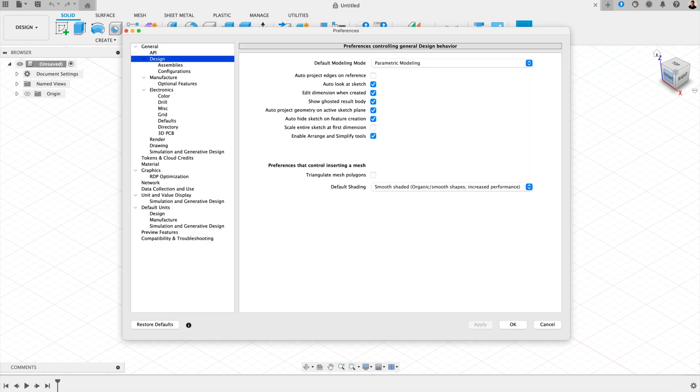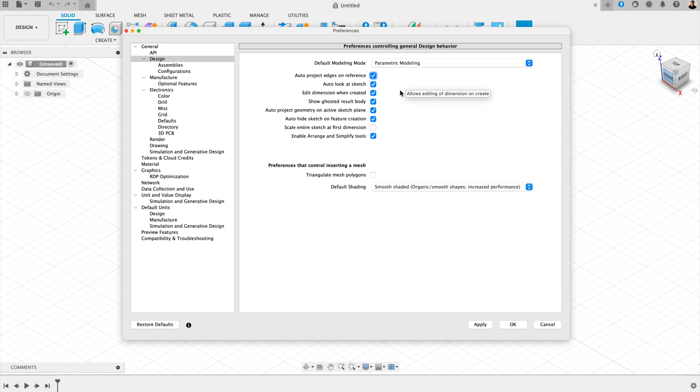Now, while you're in preferences, take a second to scroll through the design section. This is where you can control things like how sketches automatically project geometry. And if you're just getting started, I'd recommend to keep auto-project edges on reference turned on. It saves time when sketching whilst you work.